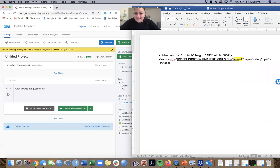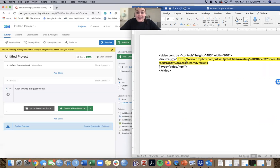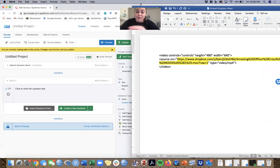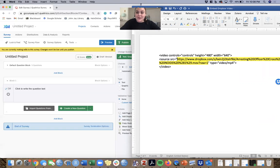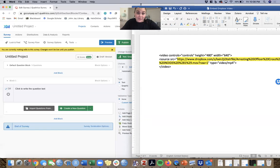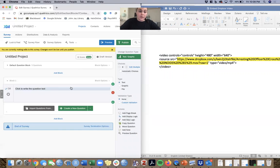You paste that in between the quotation marks in the source text that I'm going to include with this video. That is literally all you need. Most of this work has been done for you. Just copy the Dropbox link, delete DL equals zero, change it to raw equals one, and paste it into this source code. Now you're ready to go. Just copy this source code and go into Qualtrics.